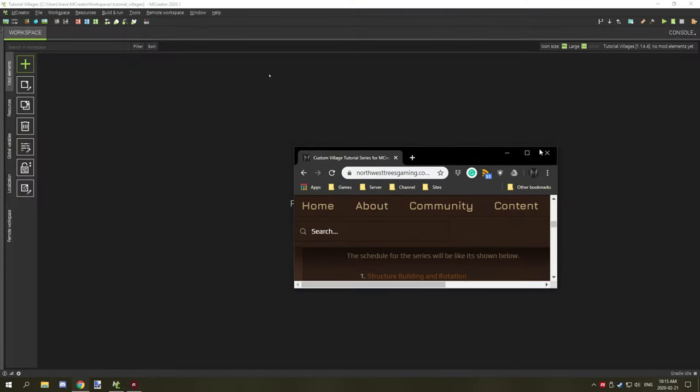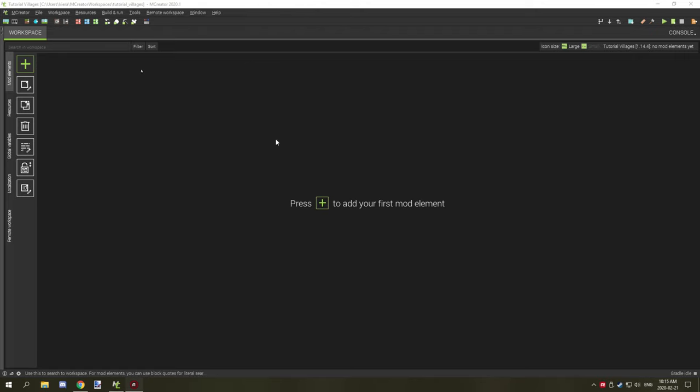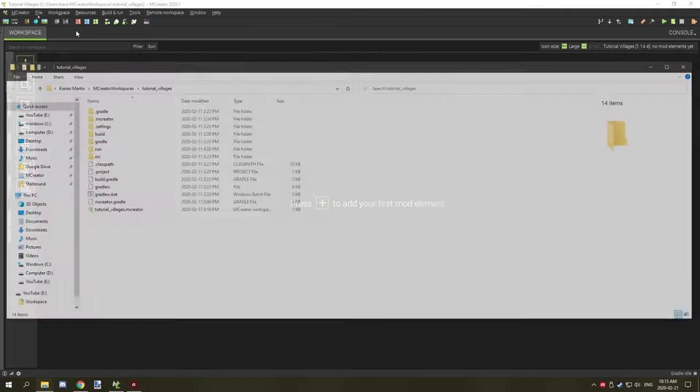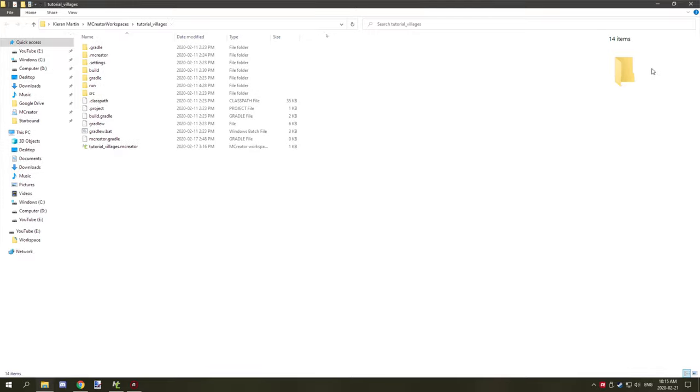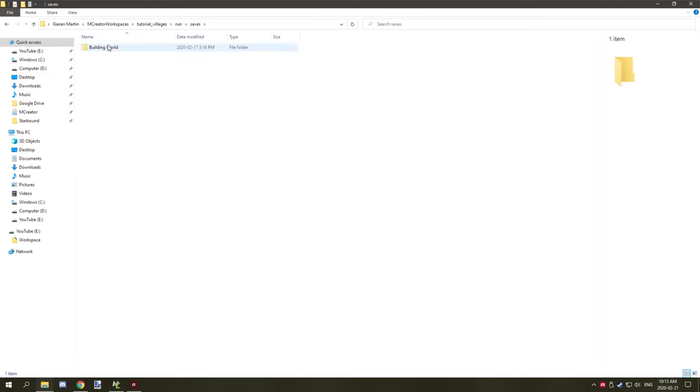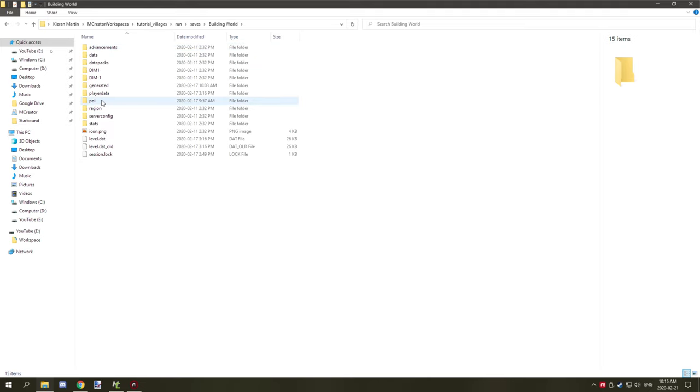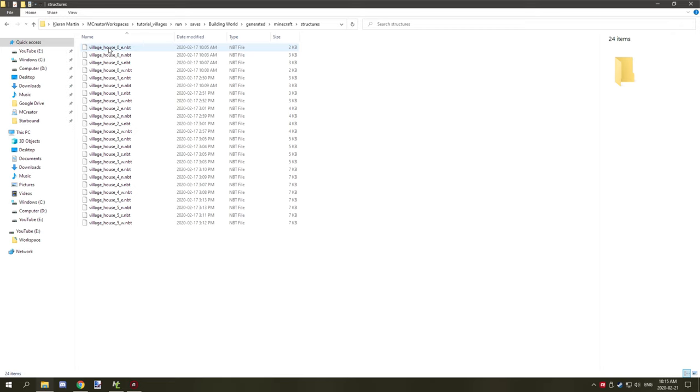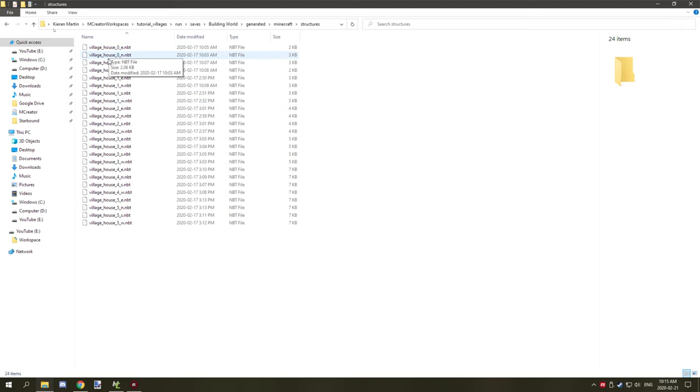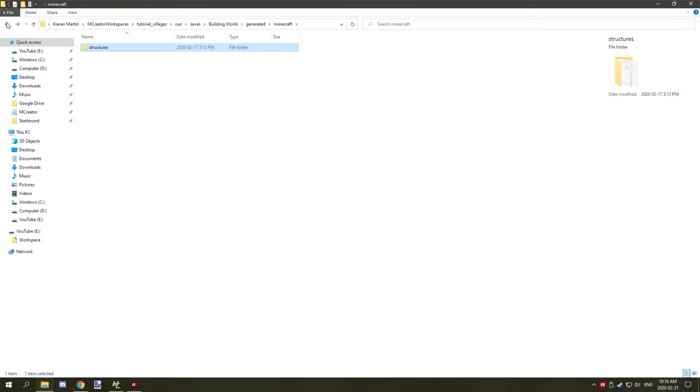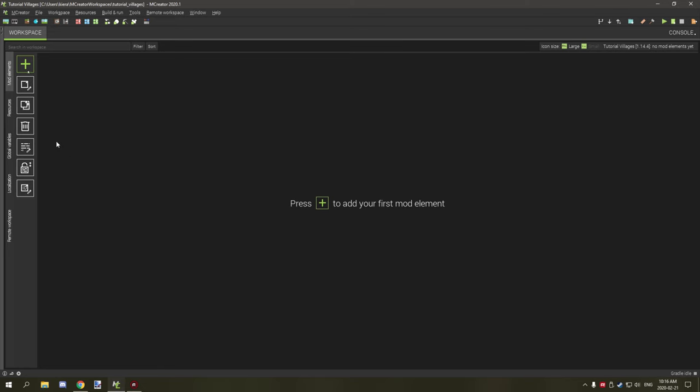I am in the workspace already, so what we can do is click on workspace and then go down to open workspace folder. If we go to run and then saves and then the world folder, there should be a folder called generated Minecraft structures, and then all your structures should be in here that you've created. As you can see, we've created I believe six different structures with the names that we've named them. So you can back up these or do whatever you would like with them. They're all NBT files, so that's what the structure block saves them as.